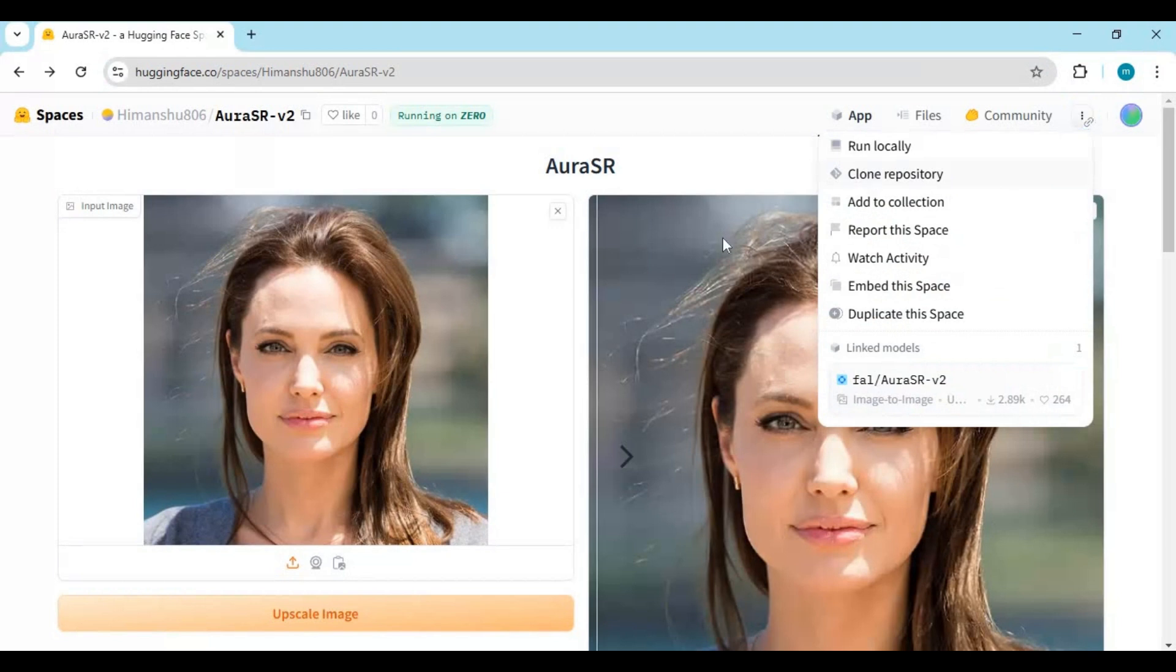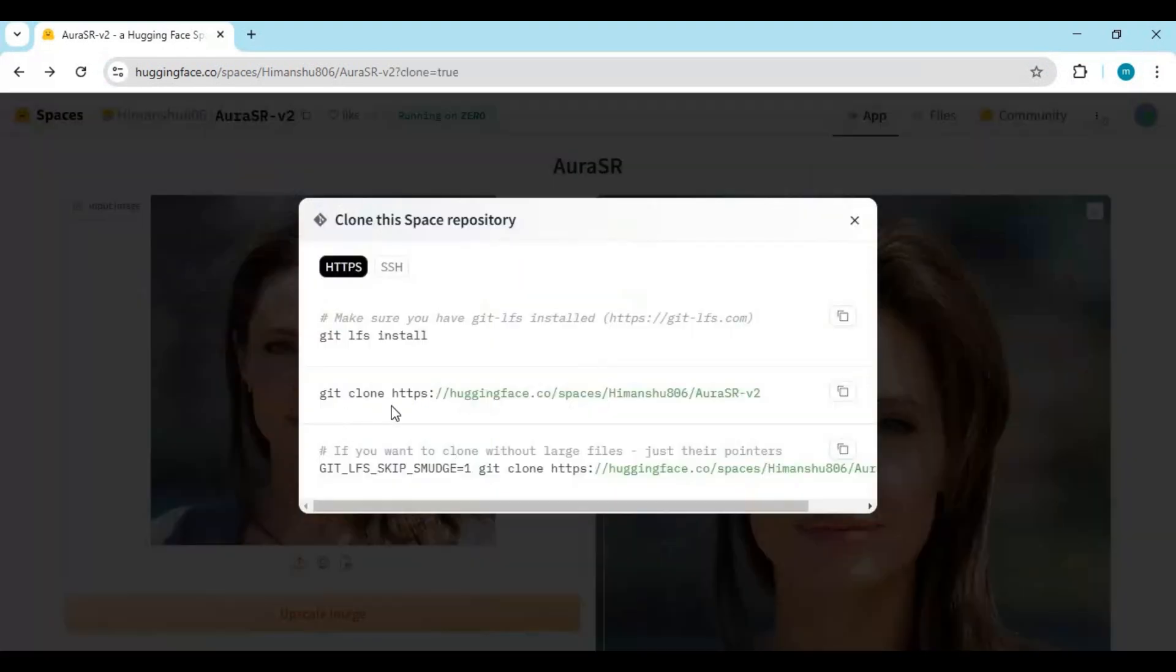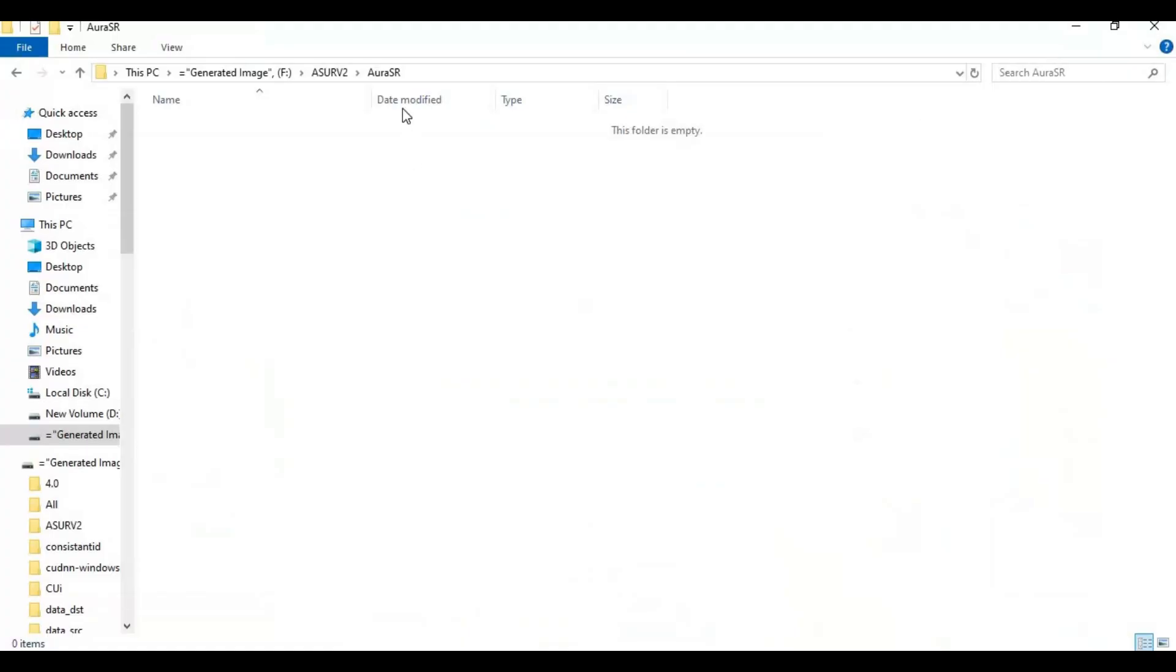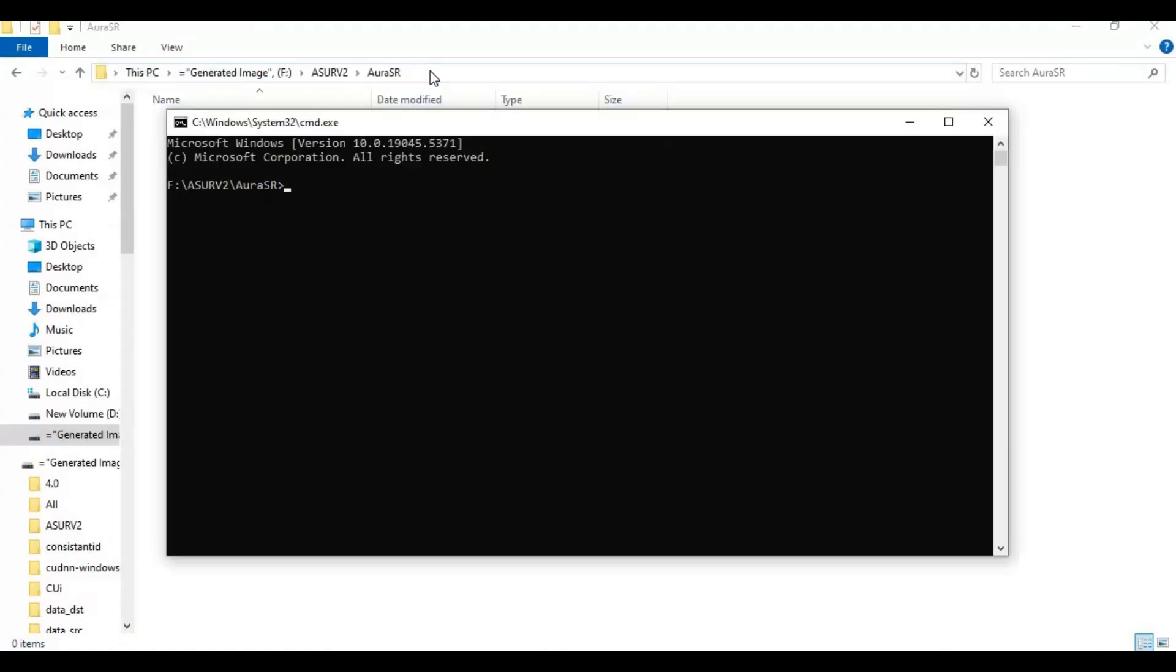Click on three dots on the right top and click on clone this option. Copy the git clone code. Go to the folder you want to install it and type cmd in the folder path. A new command window will open.